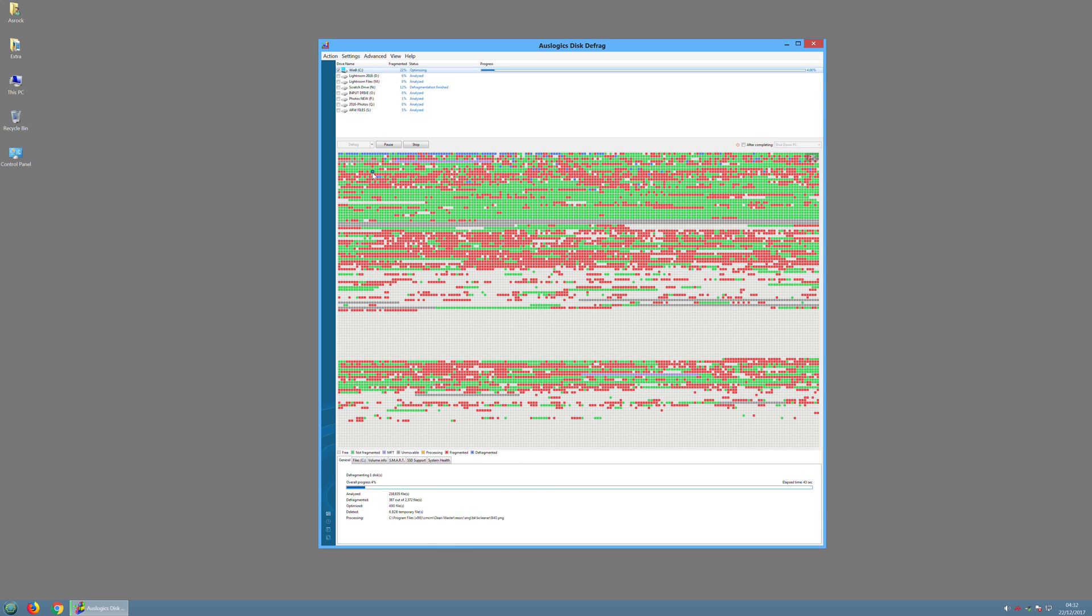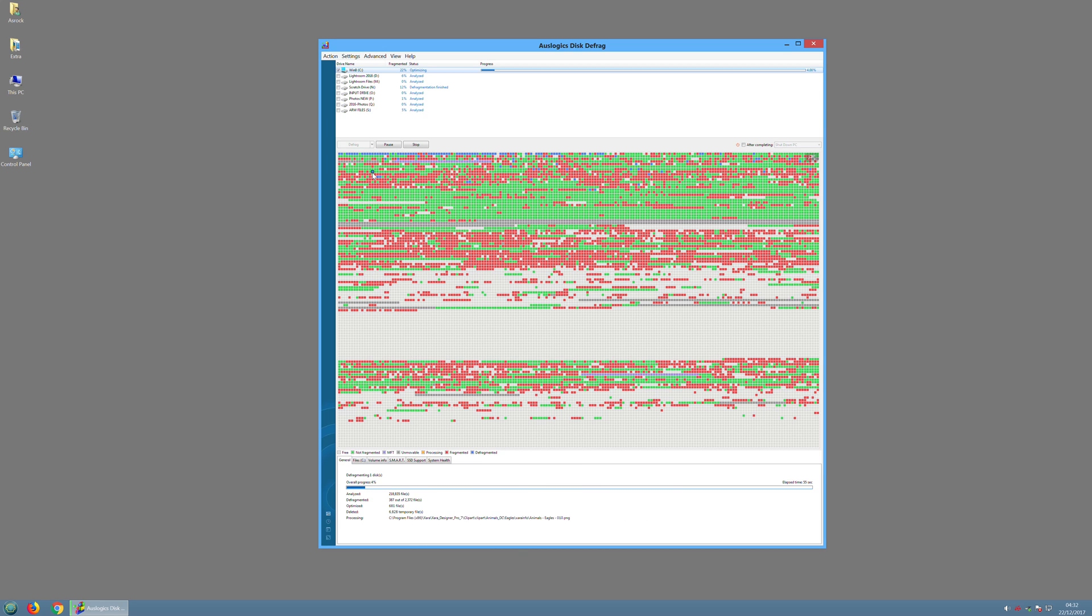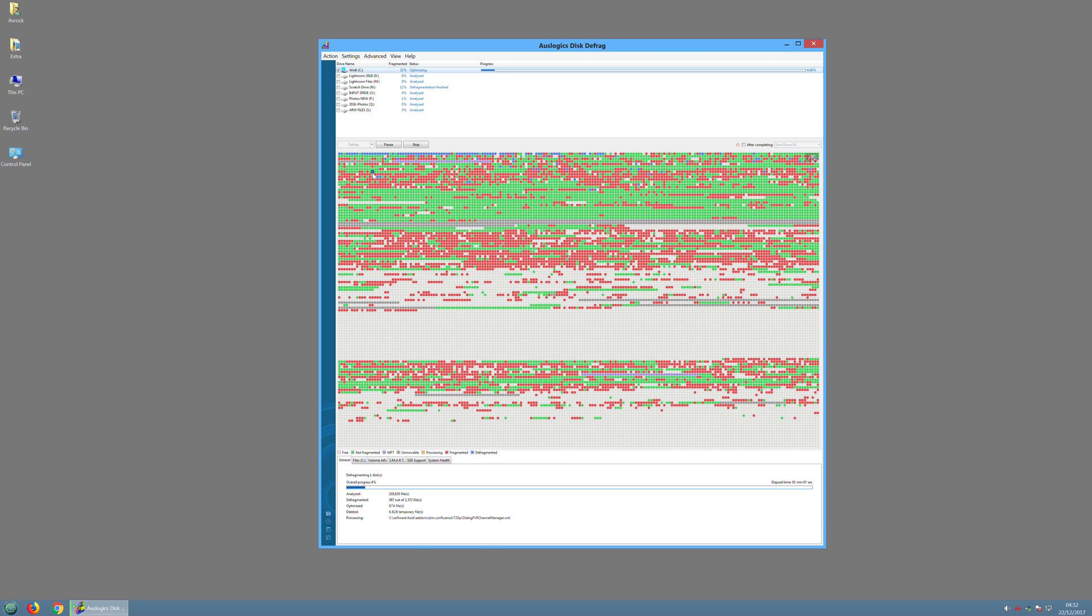So one of the things this program was set to do was delete temporary files before it starts to defragment. That's a good idea, so that would delete things like temporary internet files that appear as you're browsing the internet. So you can actually see that this has deleted over 6,800 temporary files that would speed up the process of defragmenting your hard drive quite a bit.